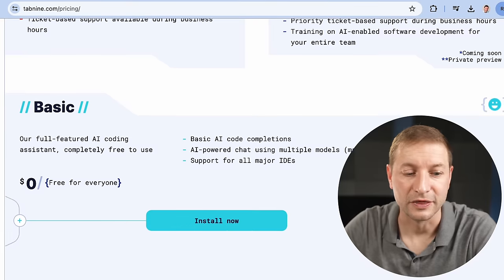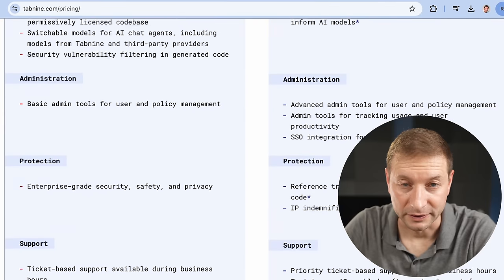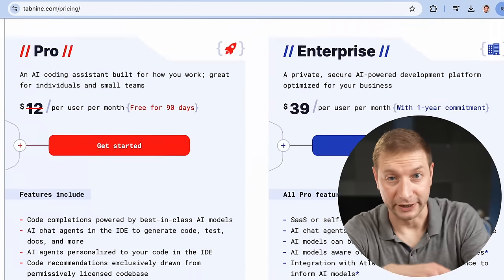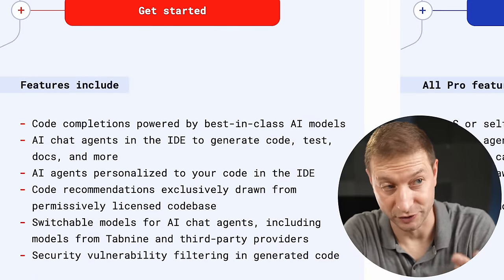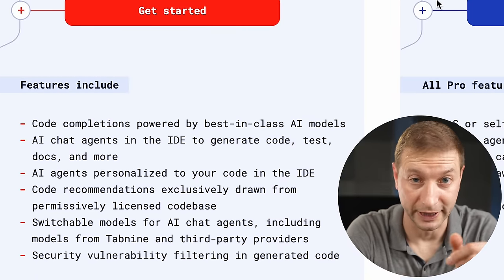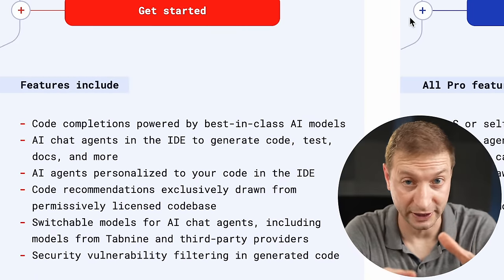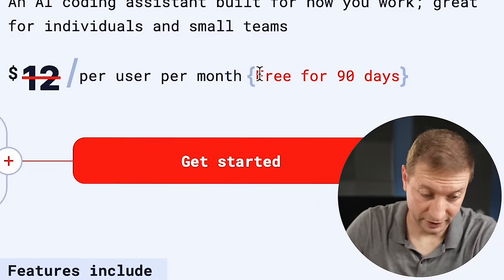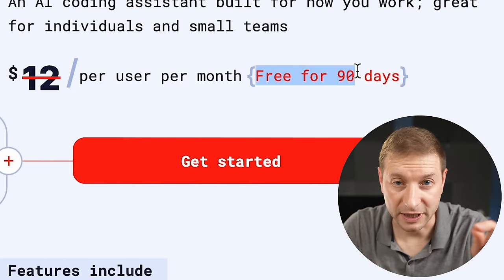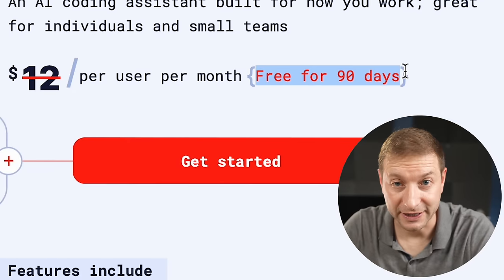Now, the Pro version has whole line completions, full function code completions, natural language to code, and it learns your coding style. This comes with a free 90-day trial. You can build five startups in that time — what are you waiting for?